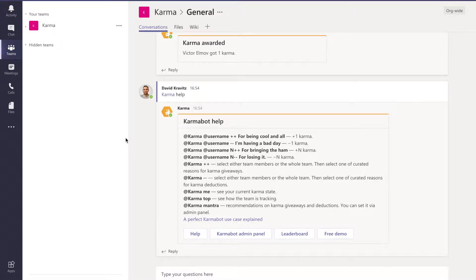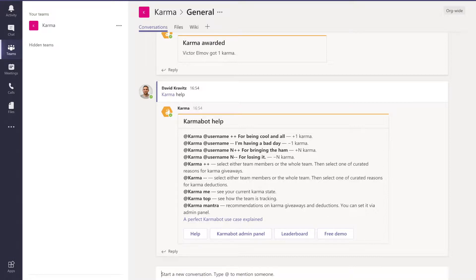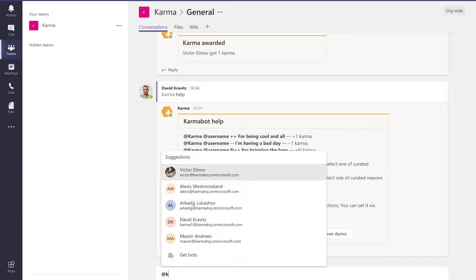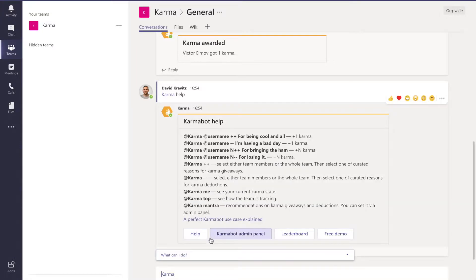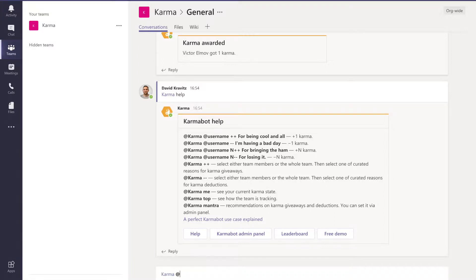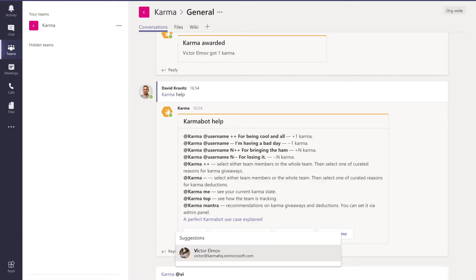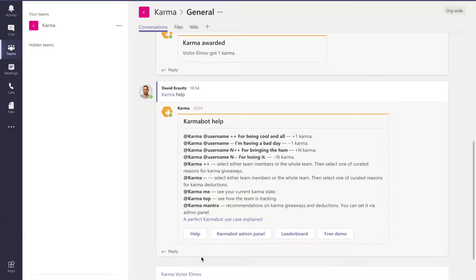How do you praise or appreciate someone within Karma in Microsoft Teams? It's very simple. You mention the product, then mention a person, do the plus plus sign for karma, and then tell why you think the person deserves recognition.